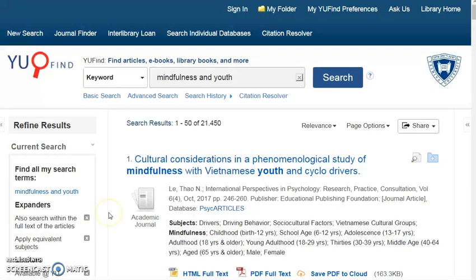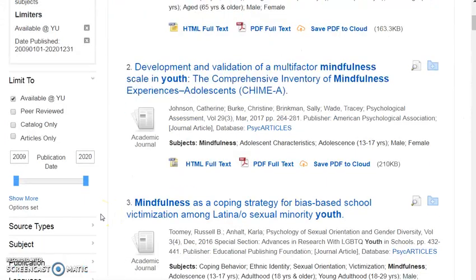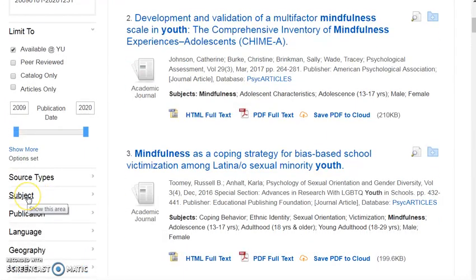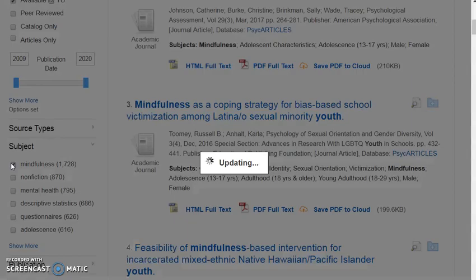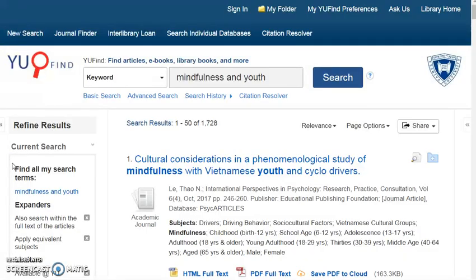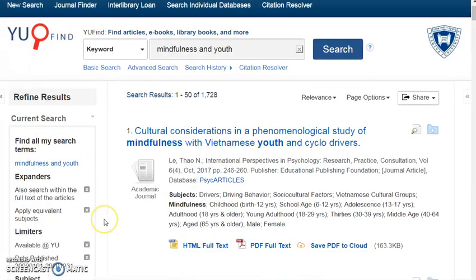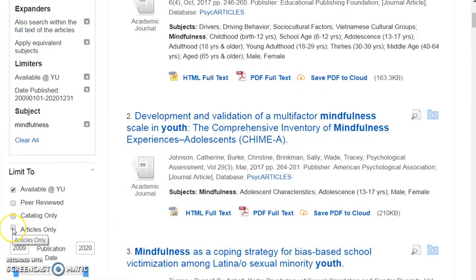Some articles may not be specific enough to your topic. If you scroll down, you will see the Limit by Subject toolbar option, which will help apply a more specific subject term to your search. Here I am choosing Mindfulness, and when I click on it, it updates once again. If you only want articles, you can choose articles only by clicking here.